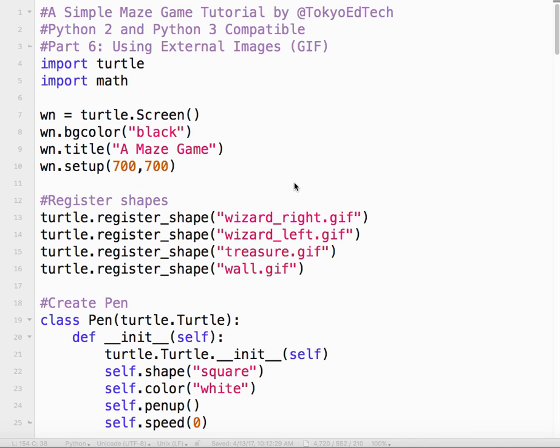Welcome to a simple maze game tutorial. In this tutorial we're going to learn how to make a maze type game, kind of a dungeon type game.